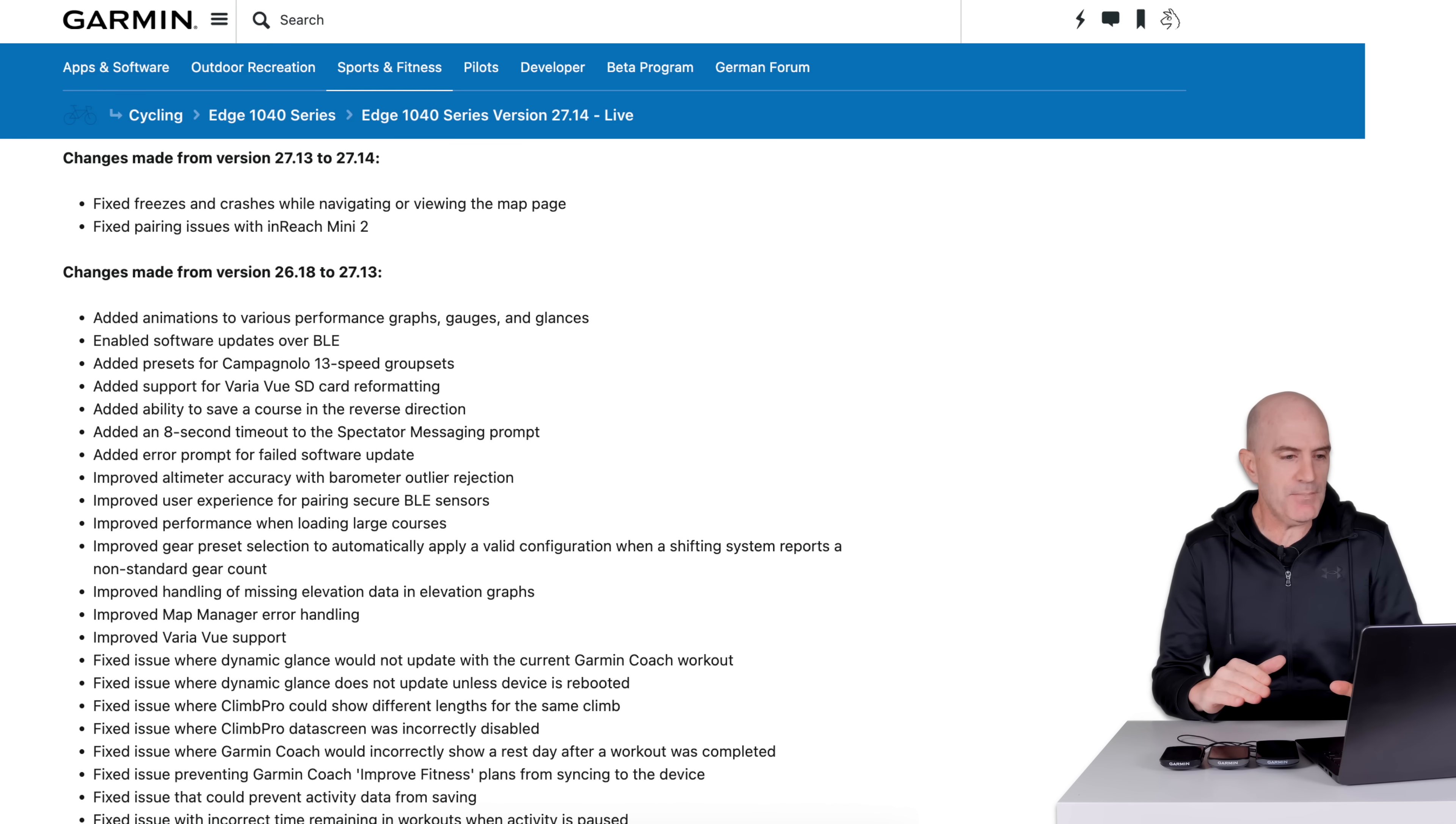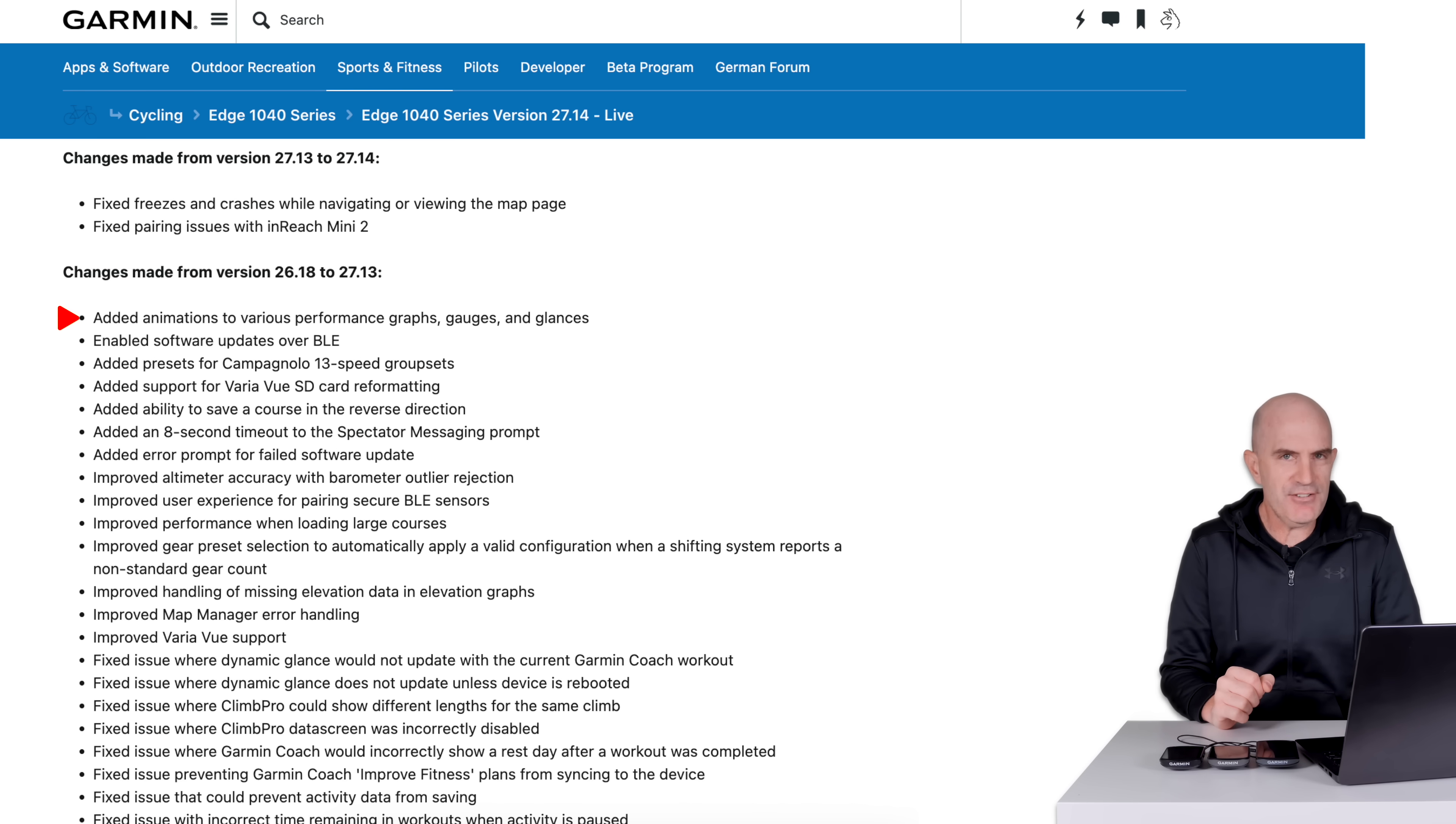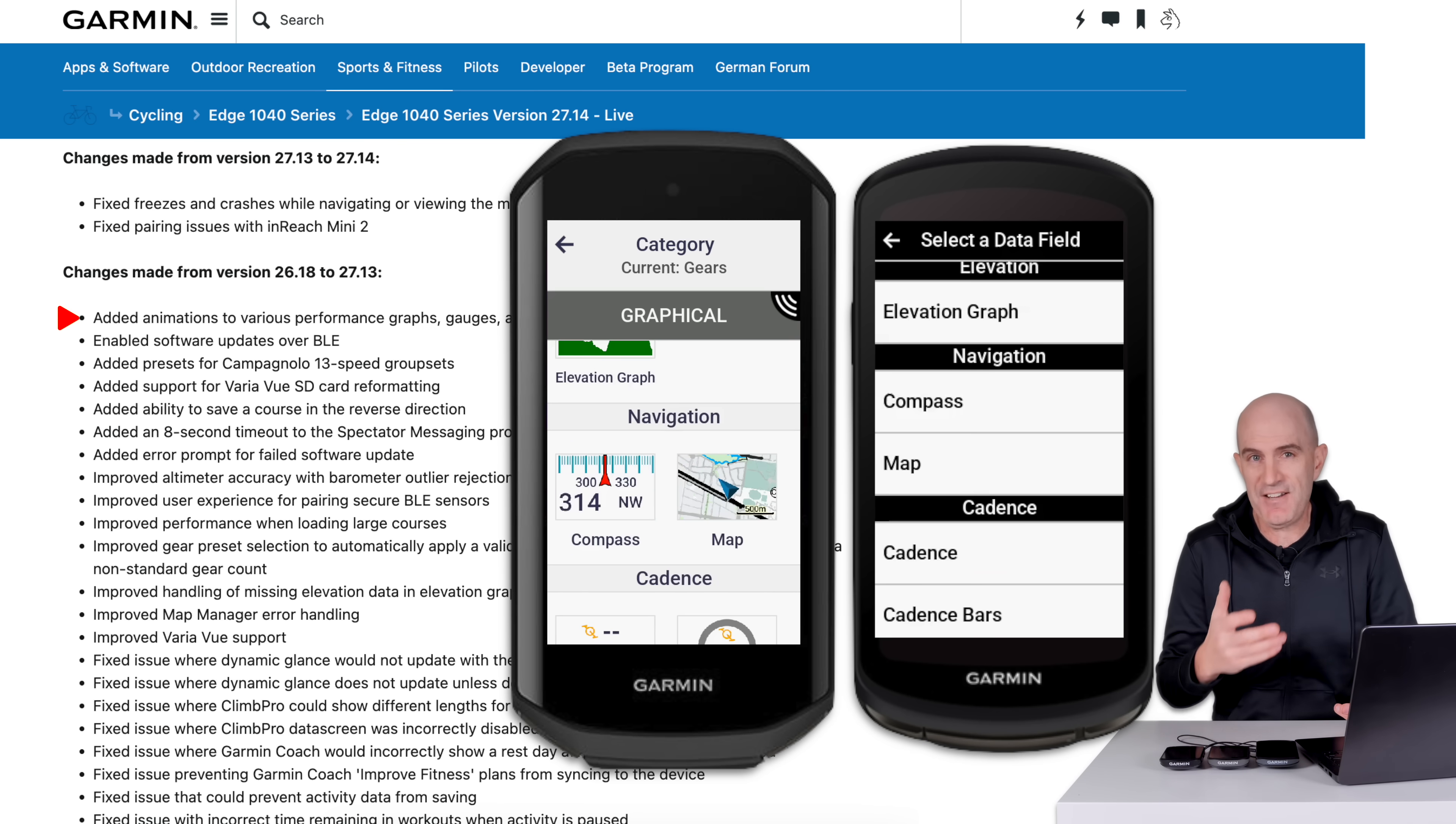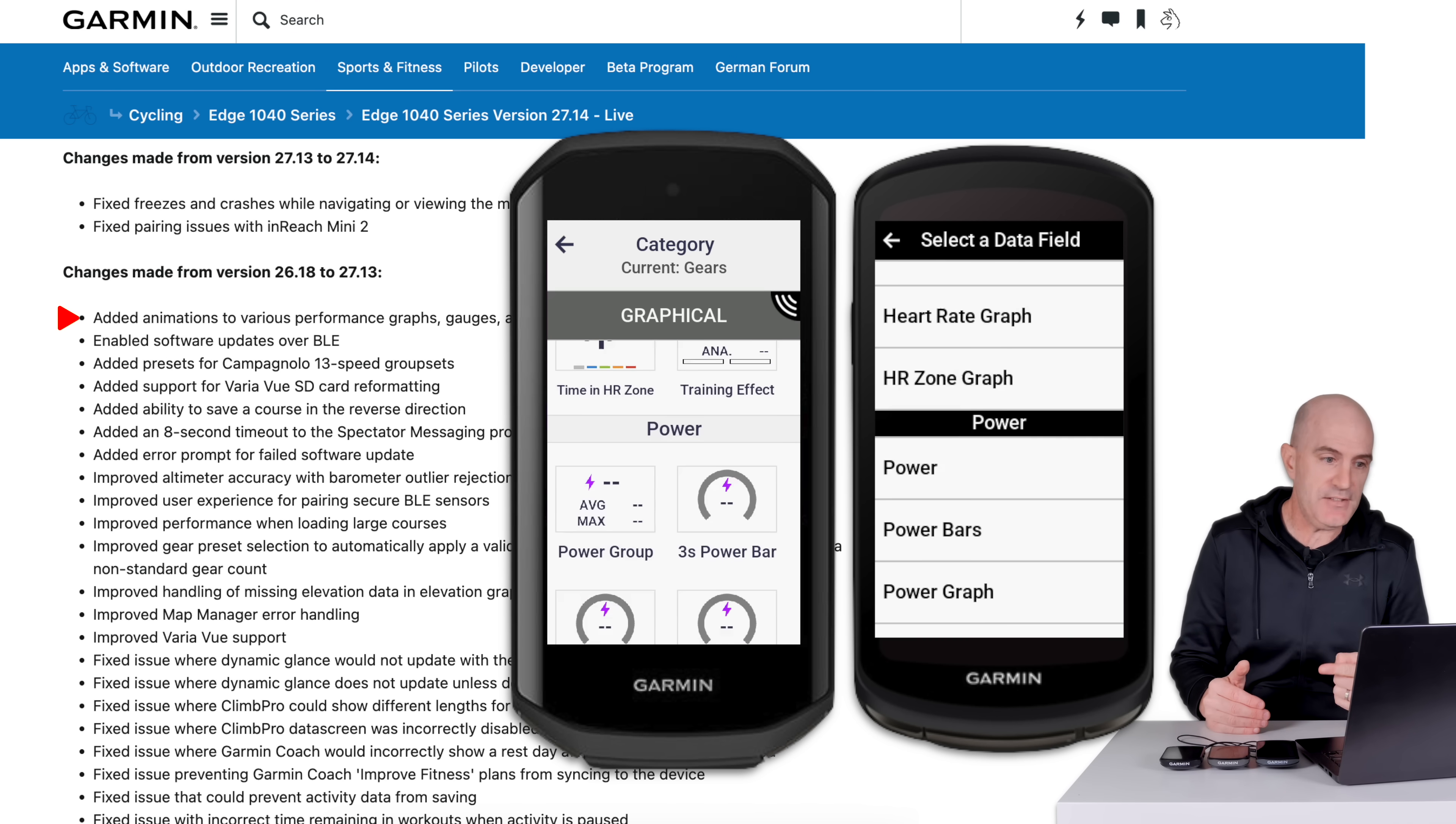On to the bulk of the updates that came through with 27.13. First line item here, added animations to various performance graphs, gauges and glances. I was excited to see this. I expected a lot of interesting things popping up on the screens. I couldn't actually find anything. Maybe I've been on beta firmwares that had this for some time and they've always been there for me. One thing I will bring up though is that on the 1050 interface versus the 1040 interface, when configuring graphical data fields, it's much easier to determine exactly what's going to be shown on screen.